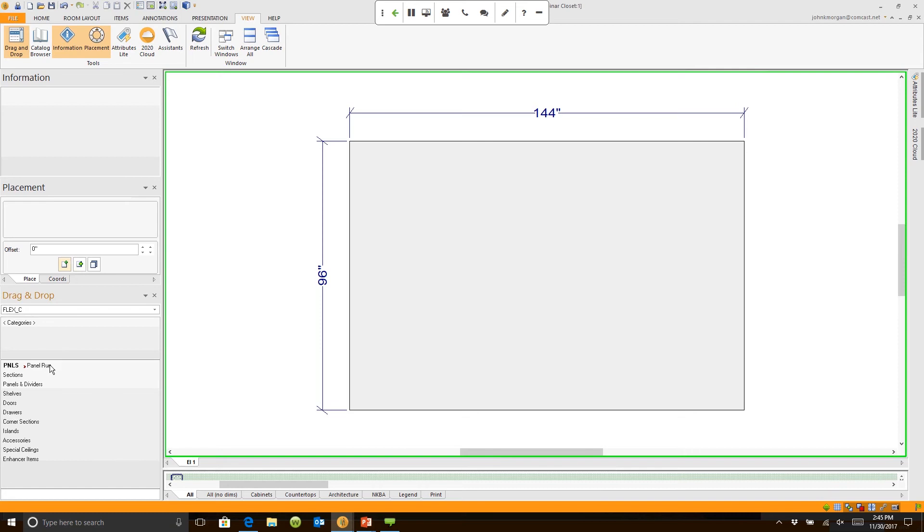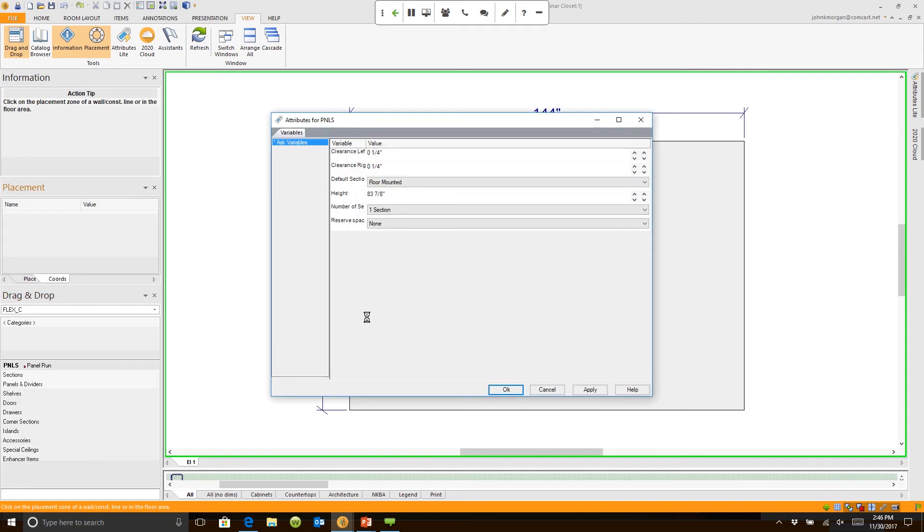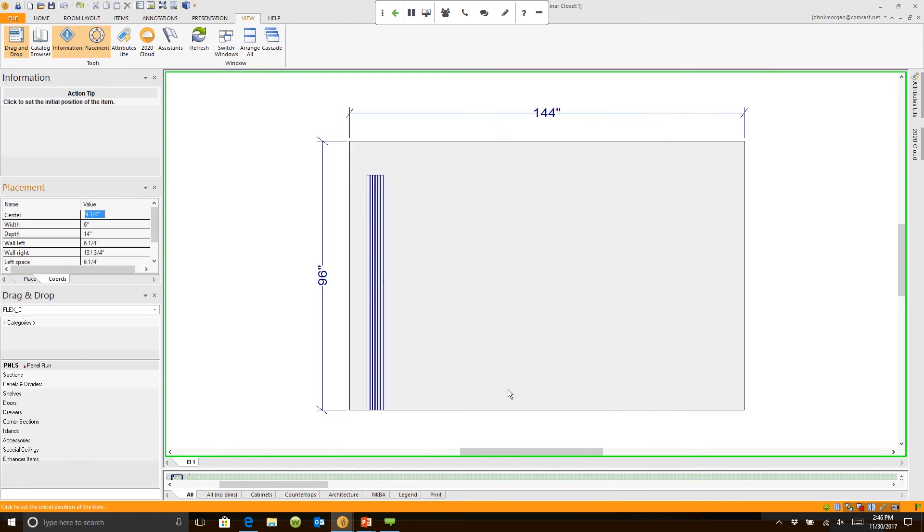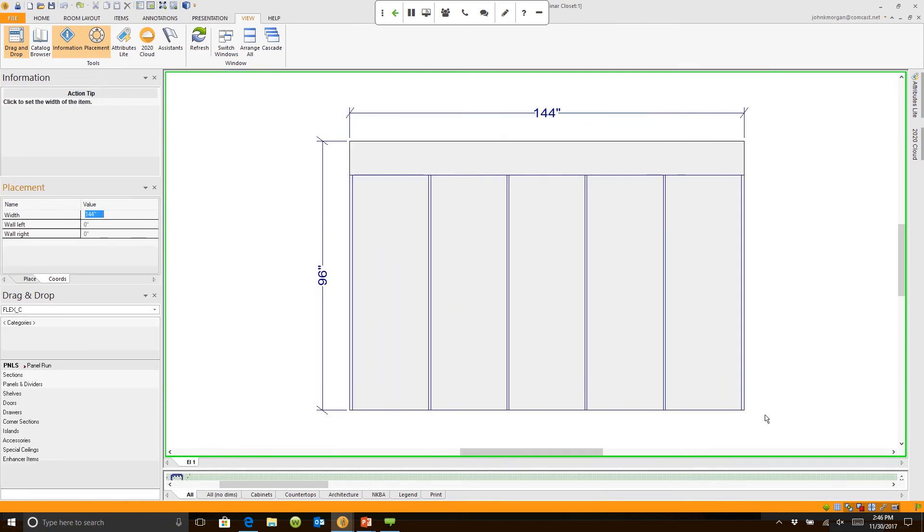Let's drag some panels over. I'm going to drop it into our section and it's going to ask me some questions. I'm going to say it's five sections. Now when I click OK, I can stretch this as far as I need it to be.